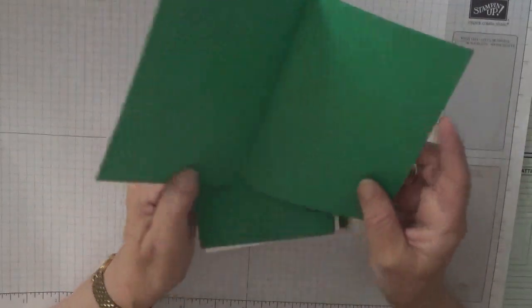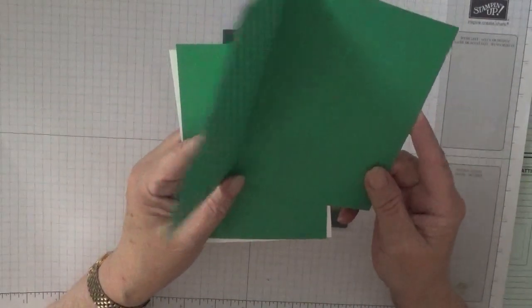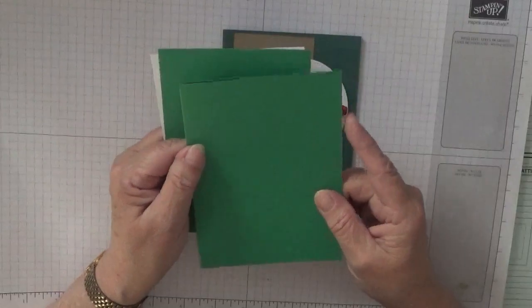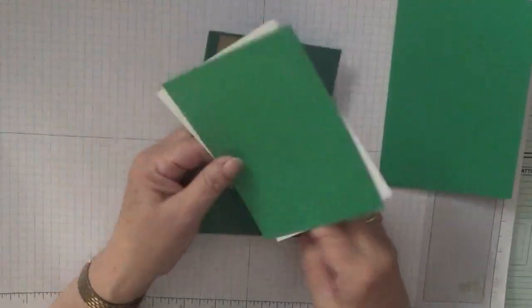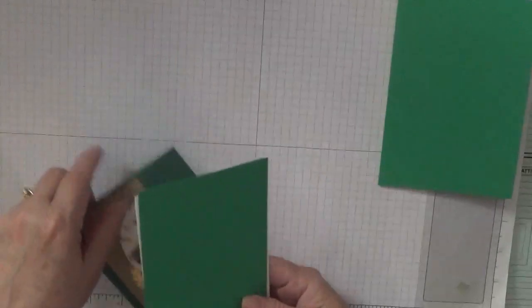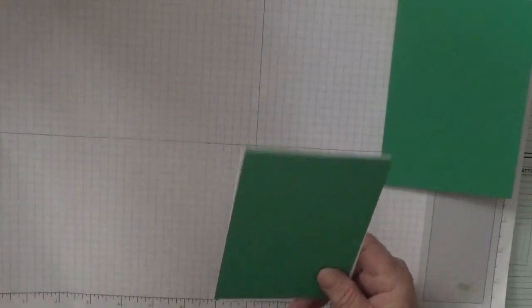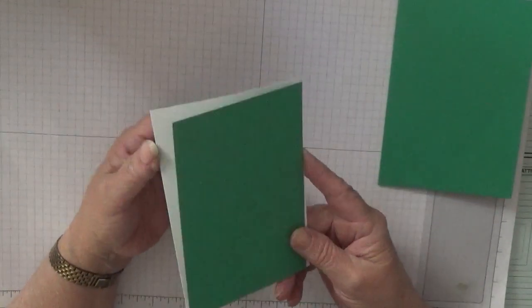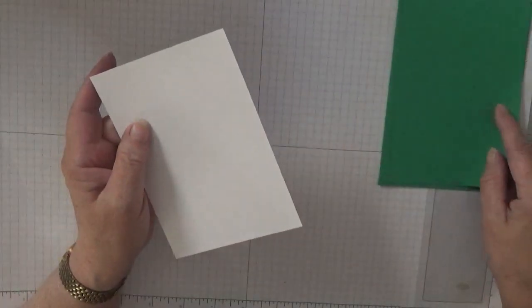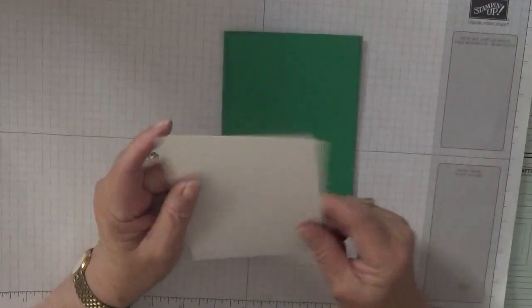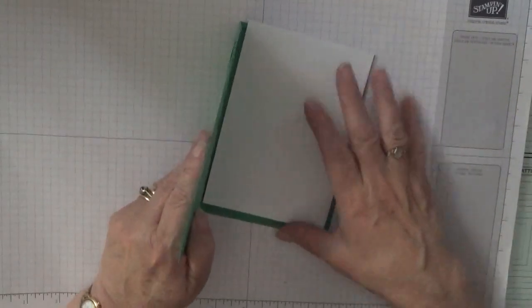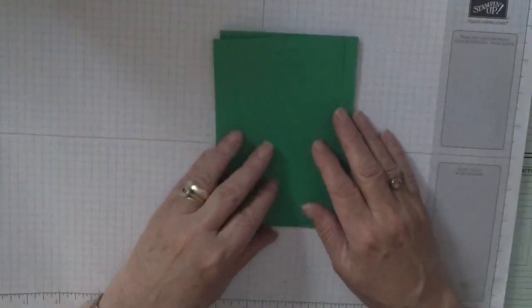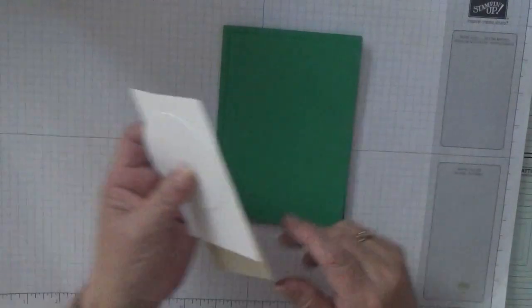So you need a card base of eight and a quarter by five and seven-eighths, scored at four and one-eighth. I have a piece of Call Me Clover five and five-eighths by three and seven-eighths, and a piece of white cardstock at five and five-eighths by three and seven-eighths.